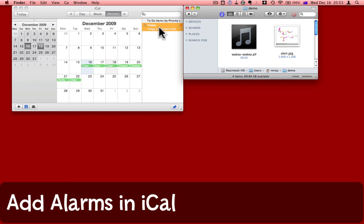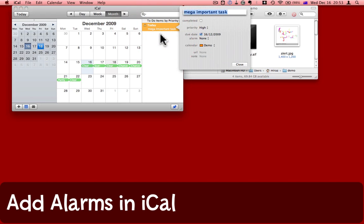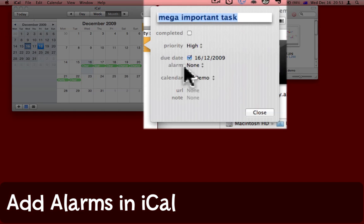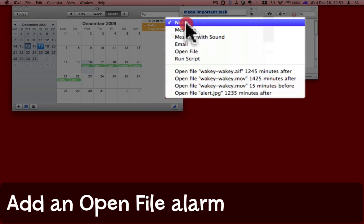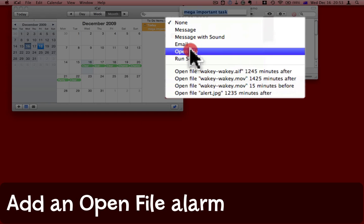Here is my to-do item in iCal. I'm going to double-click it so that I can edit. Beside alarm, I'm going to choose open file.